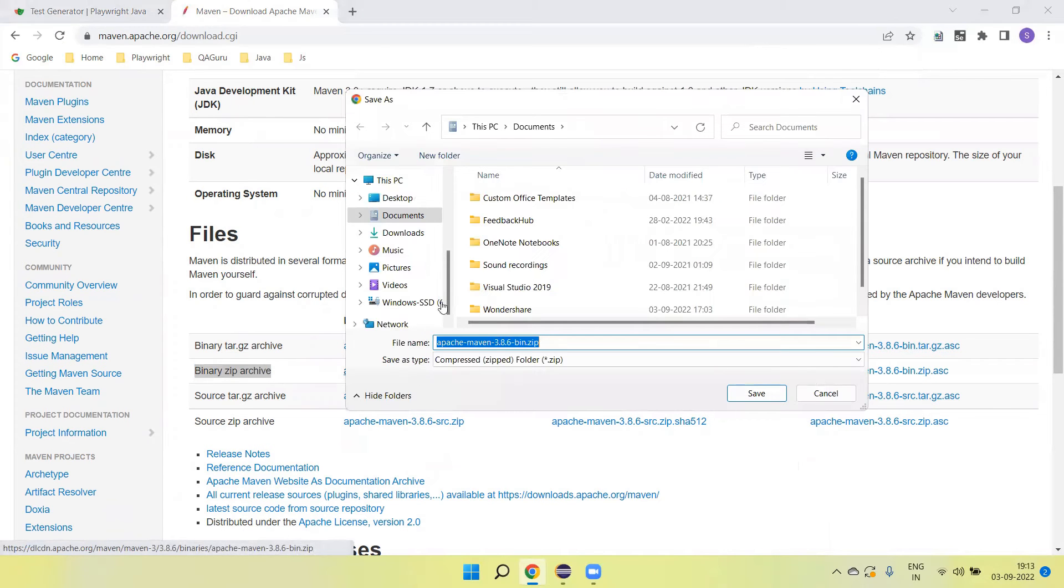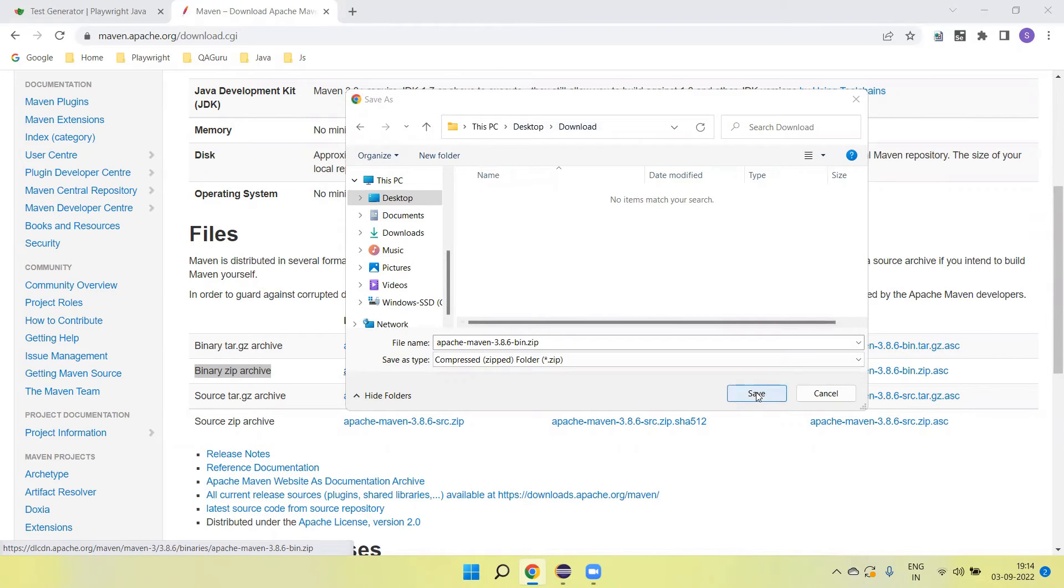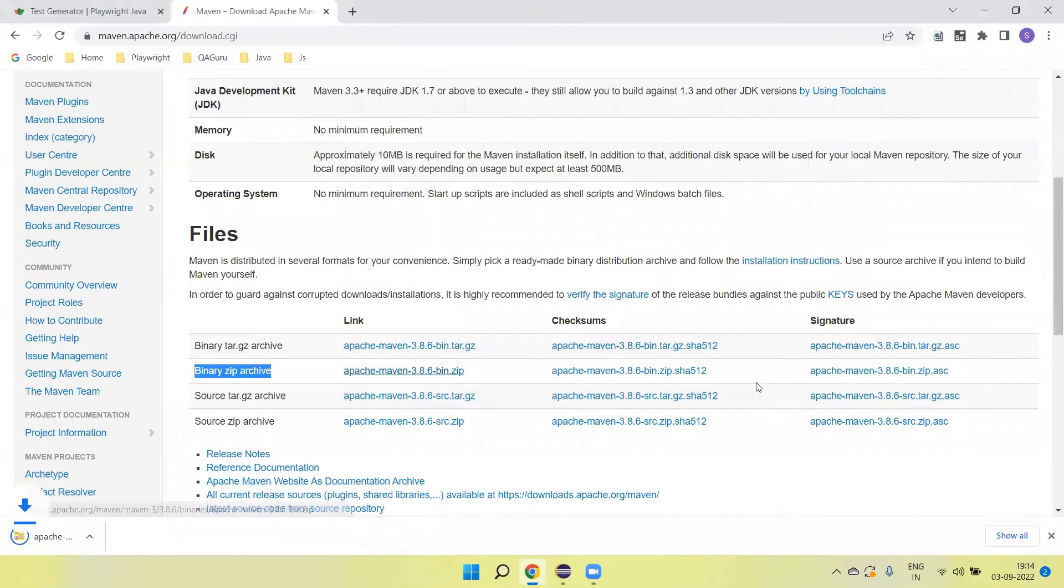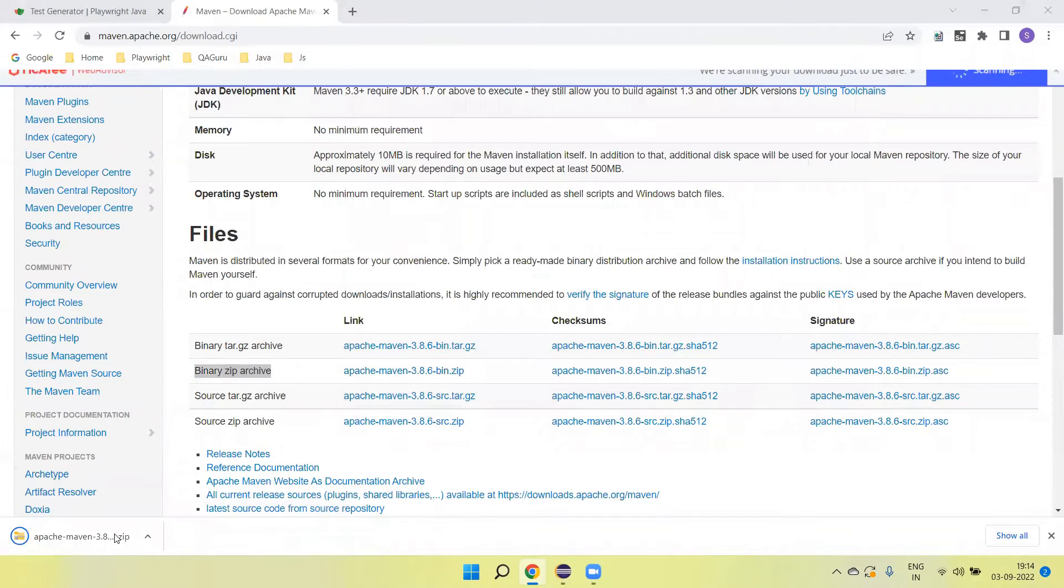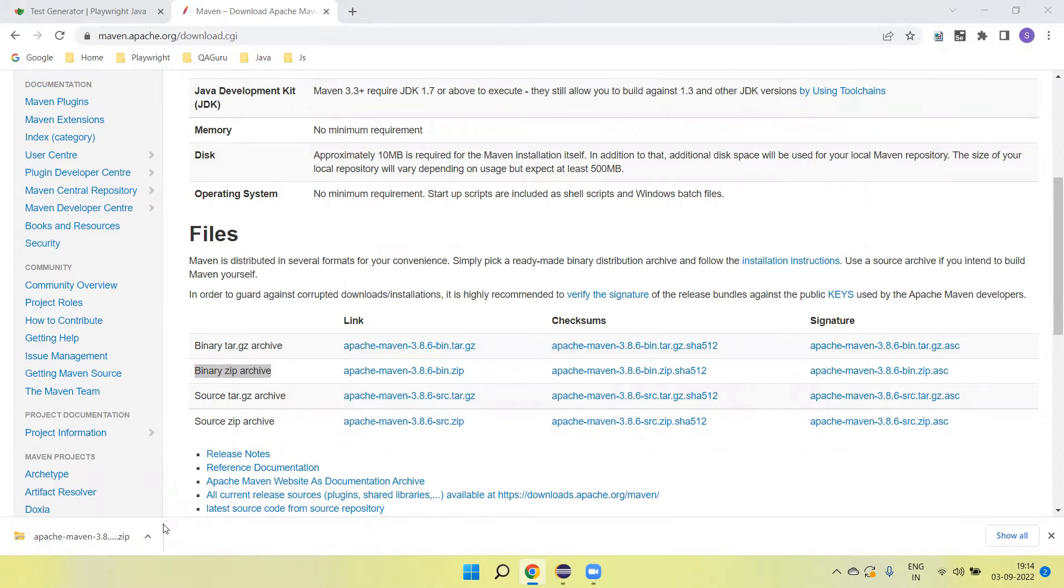Click on this link. It will prompt to download. I'm going to download it under the download folder. Click on the save button. It will start downloading. Now the download is completed.